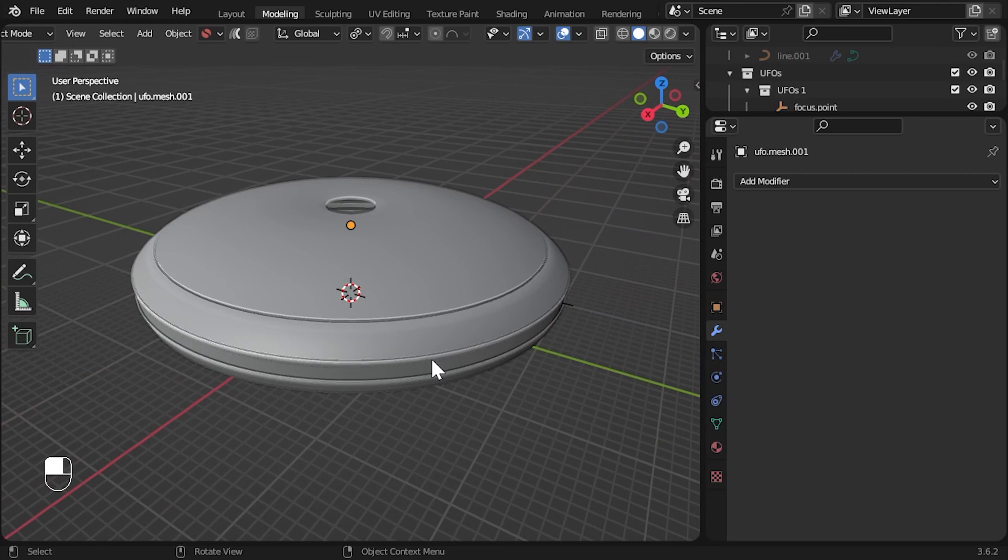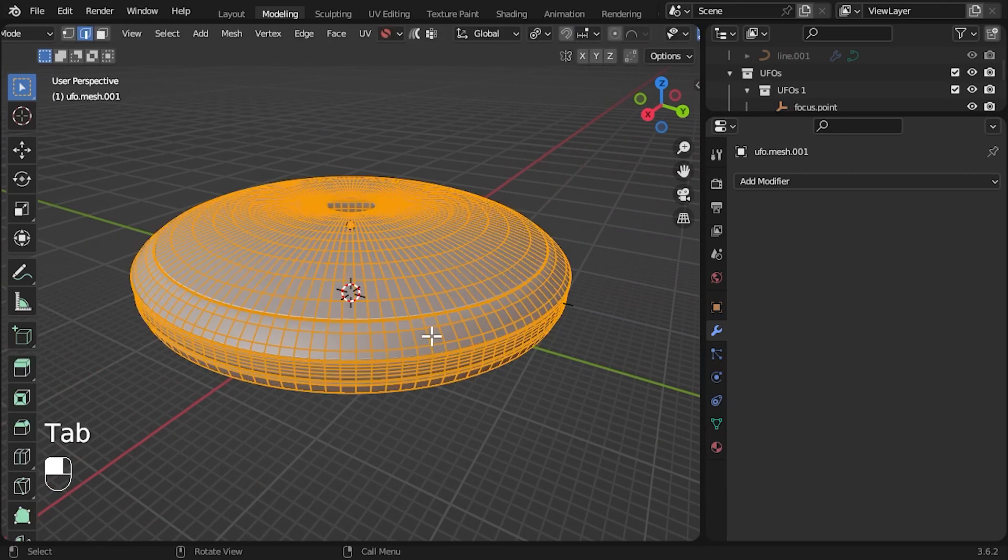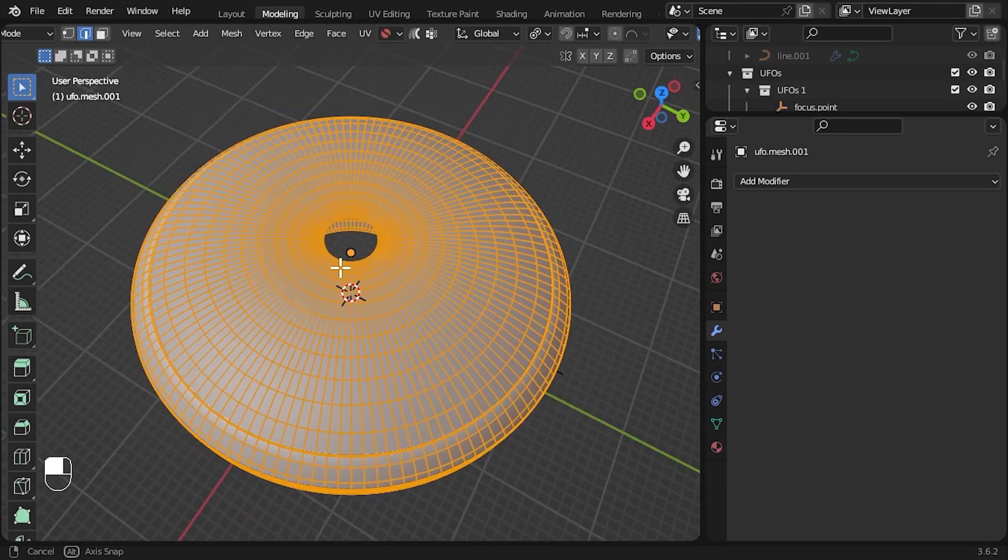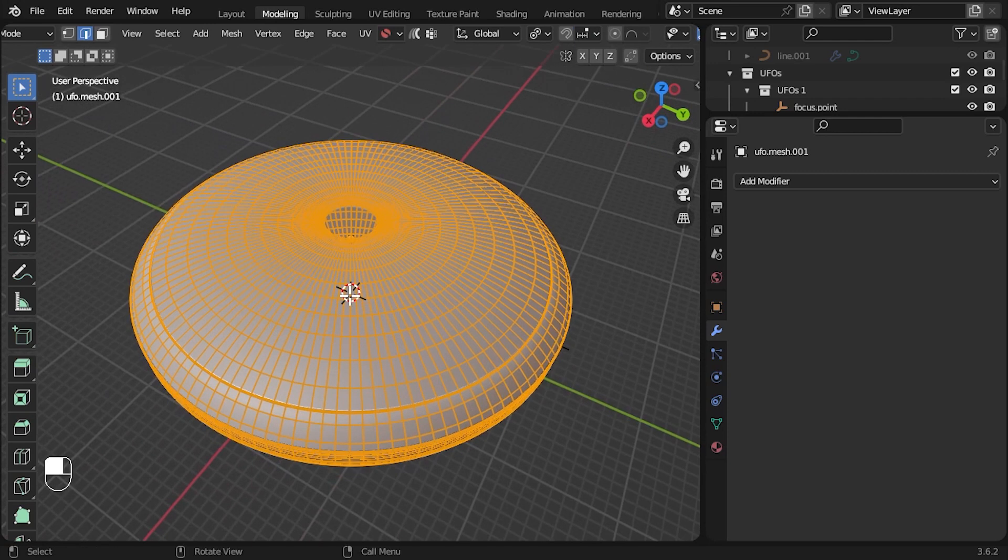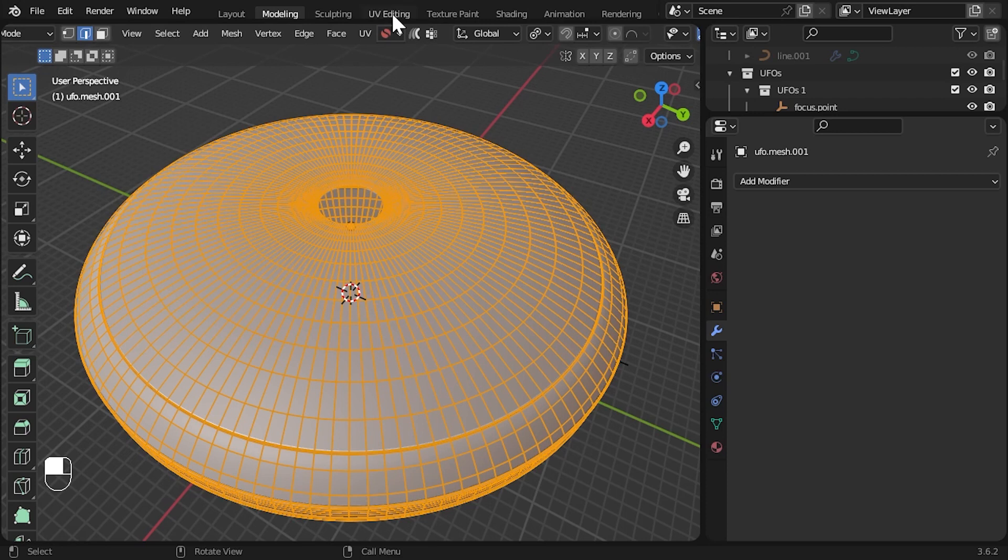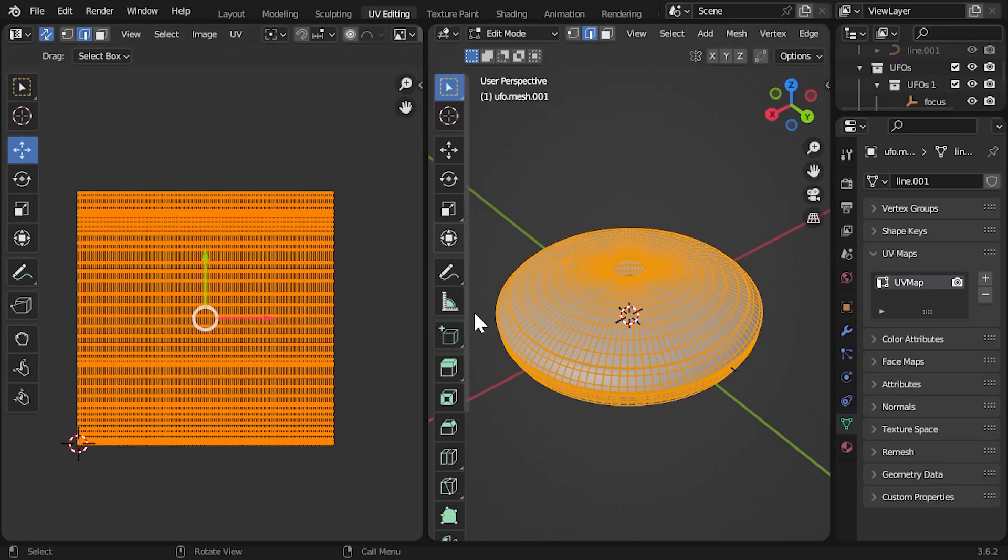If we tab into edit mode, this looks like a good mesh we can use with the plating generator. It has lots of nice quads, and if we head on over to the UV editor, we can also see that the mesh's UV map is arranged in a square grid.